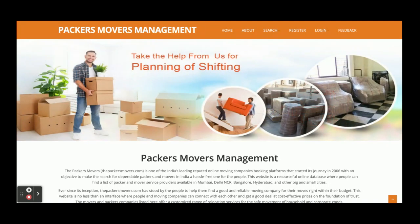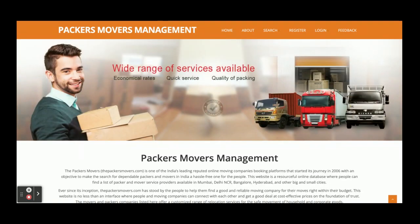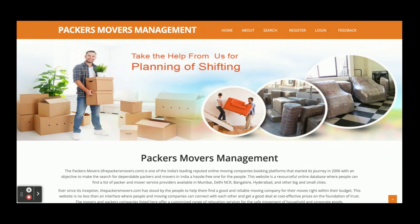Hello friends, welcome again. This is my new project: Packers and Movers Management System. I have developed this project in Java, Spring Boot, React, and MySQL. All of the APIs have been developed in Spring Boot, and the version I am using is Spring Boot 2.1.6.